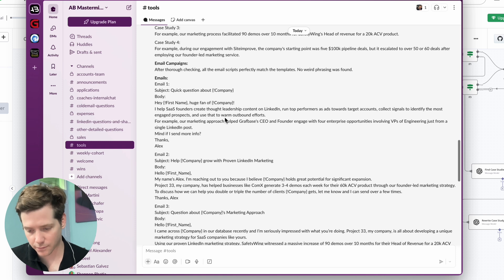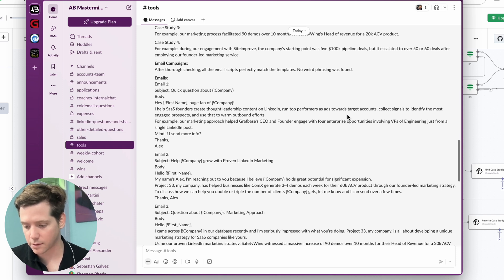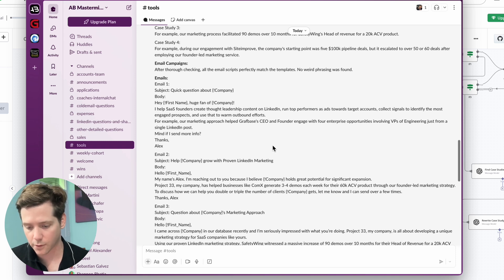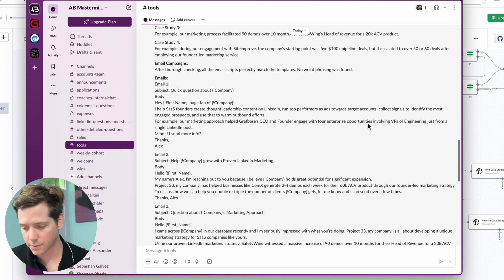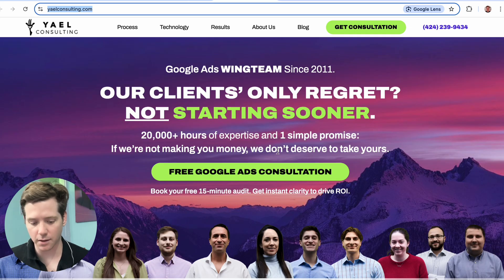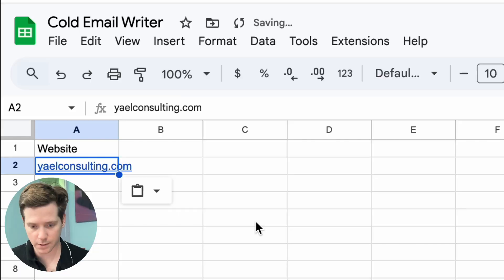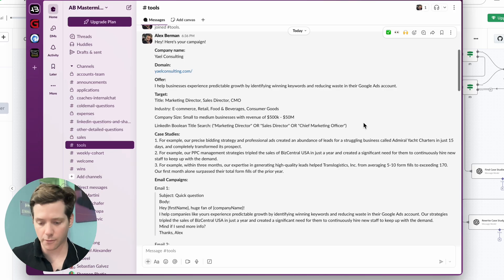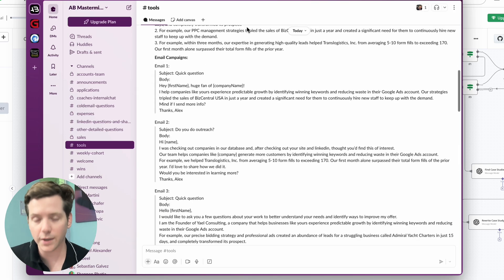Hey first name, huge fan of company. I help SaaS founders create thought leadership content on LinkedIn, run top performers as ads towards target accounts, collect signals to identify the most engaged prospects, and use that to warm outbound efforts. For example, our marketing approach helped GraphBase's CEO and founder engage with four enterprise opportunities involving VPs of engineering from just a single LinkedIn post. Mind if I send more info? We can also do Yale Consulting — paste it in, hit go. Offer, target market, and cold emails. Really, really not bad.